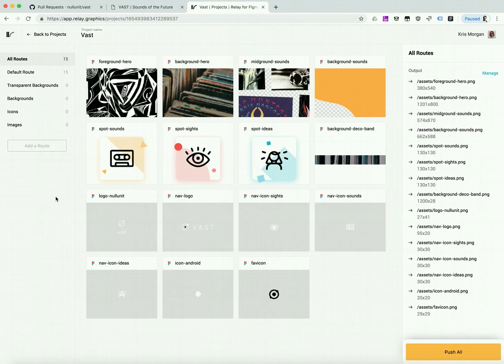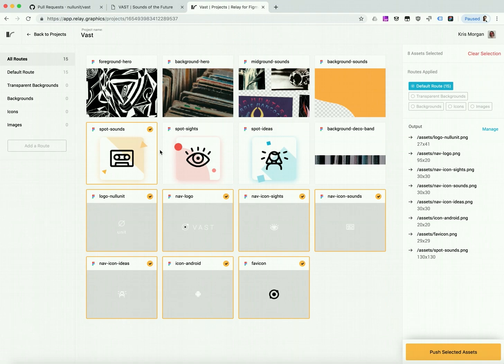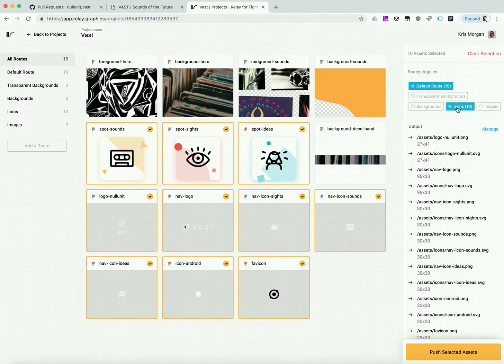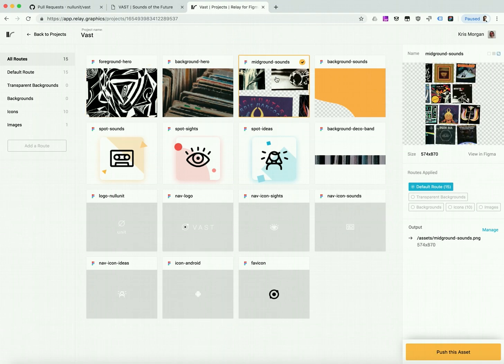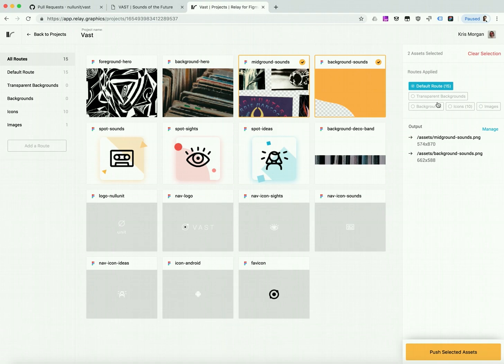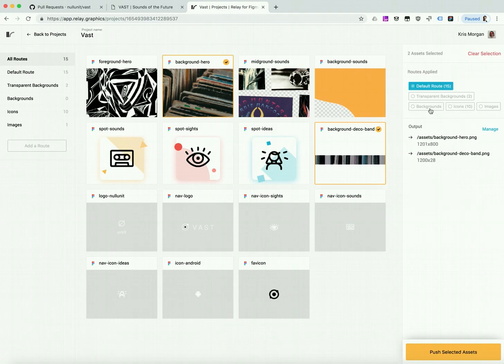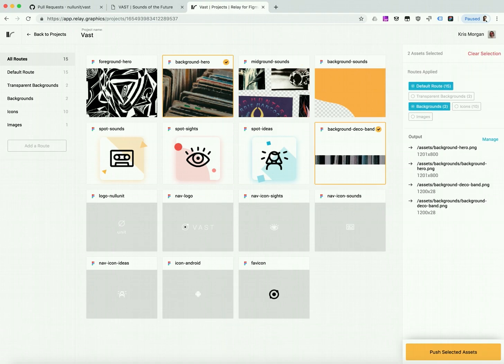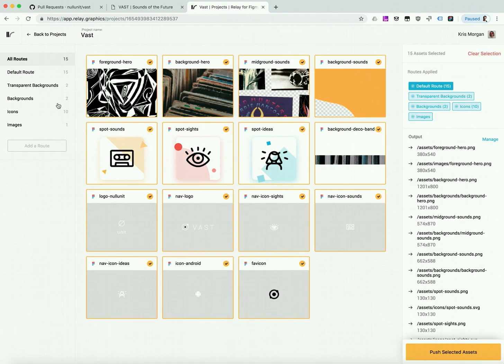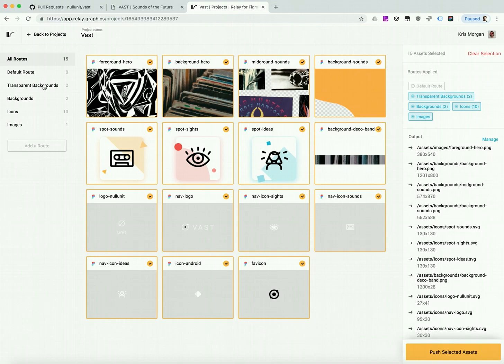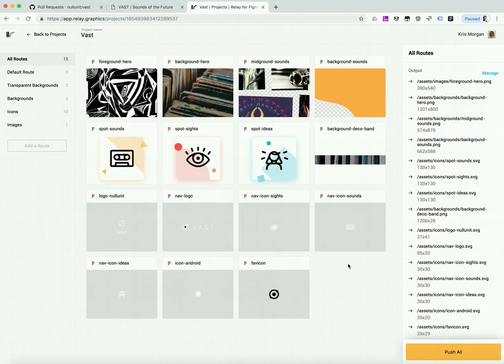So once I've done all the work to define my routes, I can start putting images in those routes. So I've got my icons here. I can stash those in icons. I've got a foreground image, and I'll put that in images. And then I have some transparent backgrounds, which I'll put in transparent backgrounds, and then two solid ones, which will go in backgrounds. And since default route is also a route, I want to take all of these and remove them from default route. So now we won't see any in here. And when I return to all routes, I can push them all to the repo just with this one button.